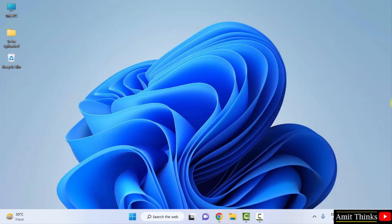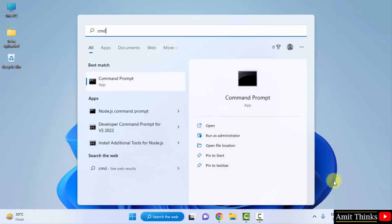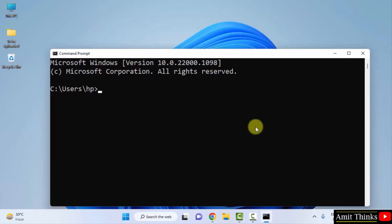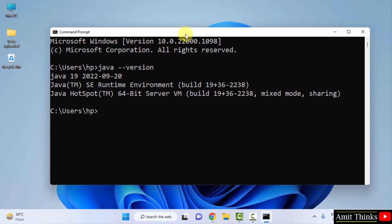We successfully installed Java. Let us verify it. Go to Start, type CMD, and click on Open to open the Command Prompt. Type java --version and press Enter. Here it is — we successfully installed Java 19. Let us close this.